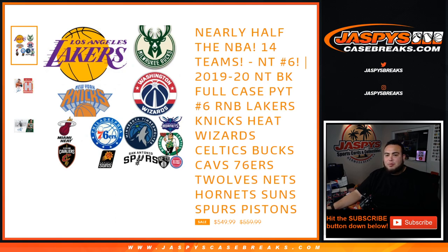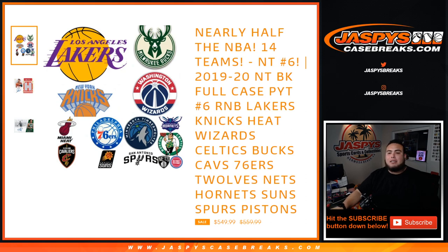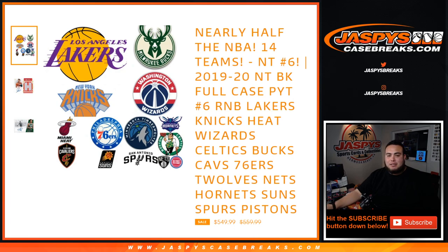This is a random number block for the Lakers, Knicks, Heat, Wizards, Celtics, Bucks, Cavs, 76ers, T-Wolves, Nets, Hornets, Suns, Spurs, and Pistons.